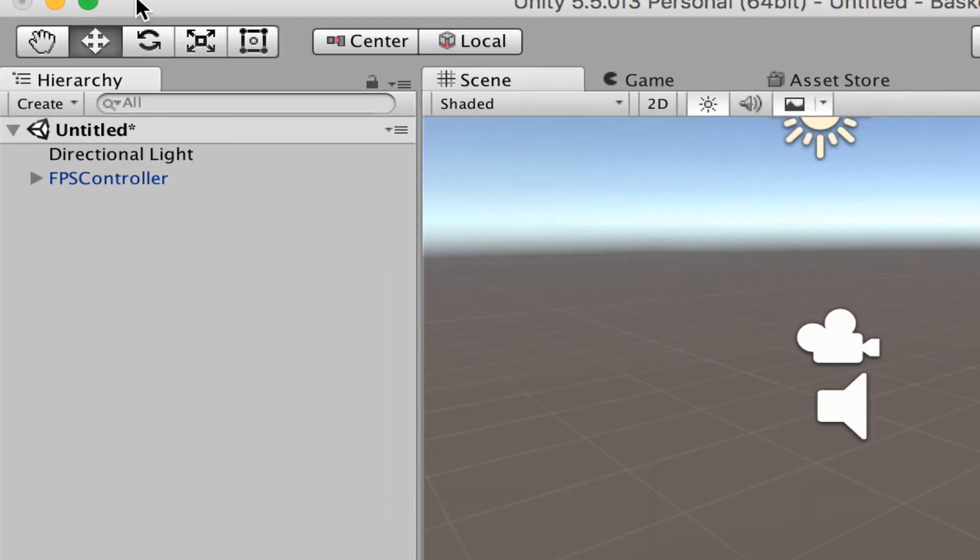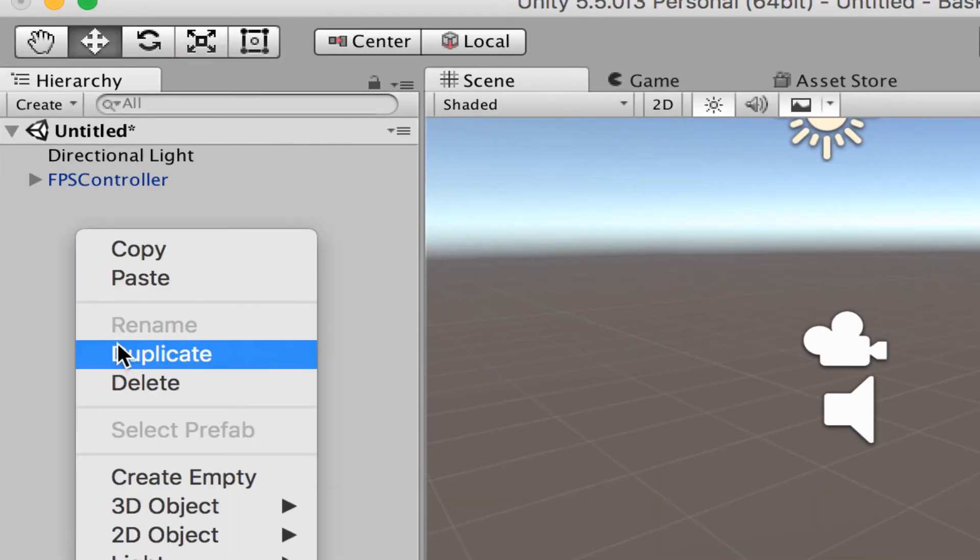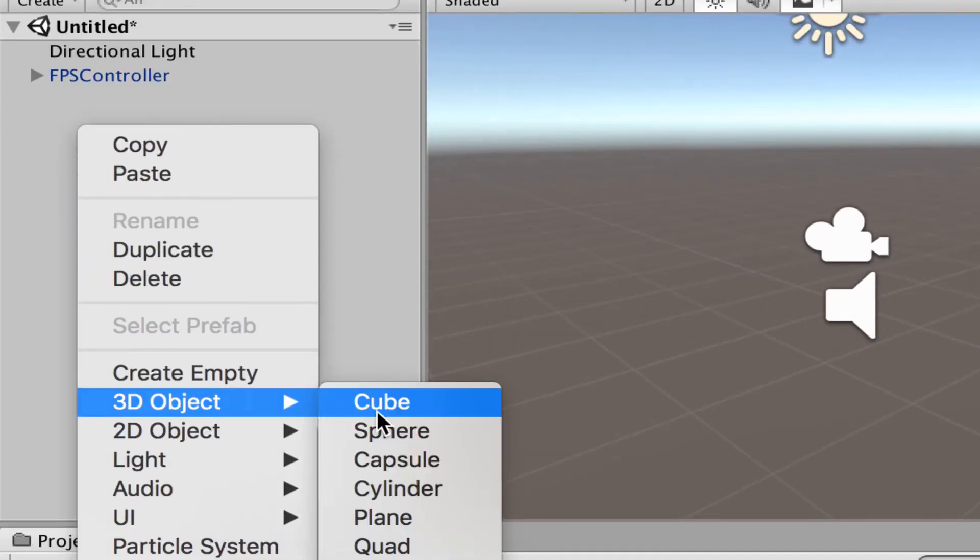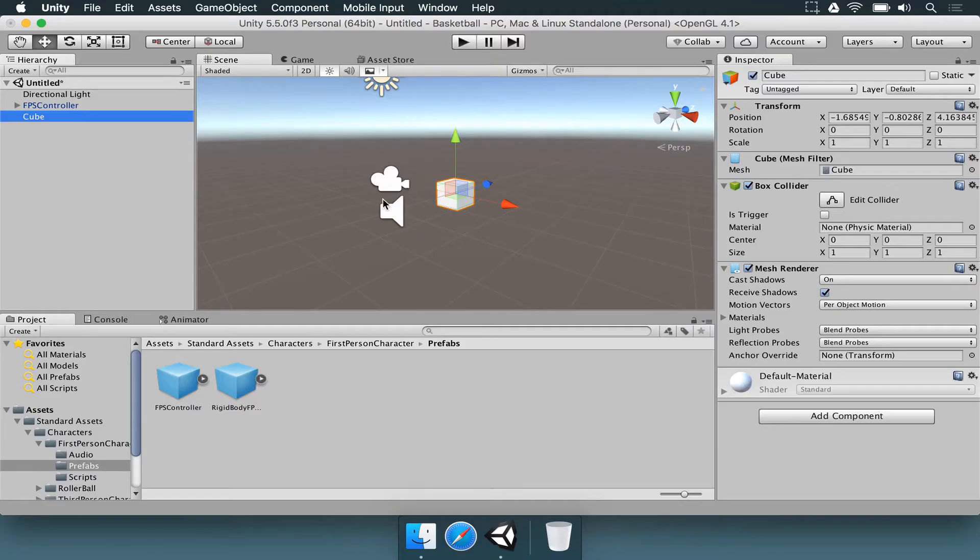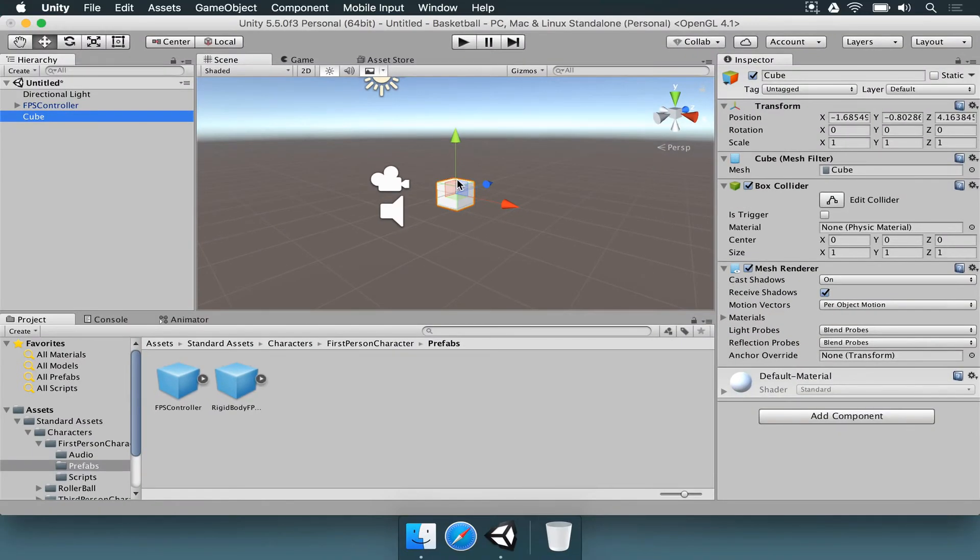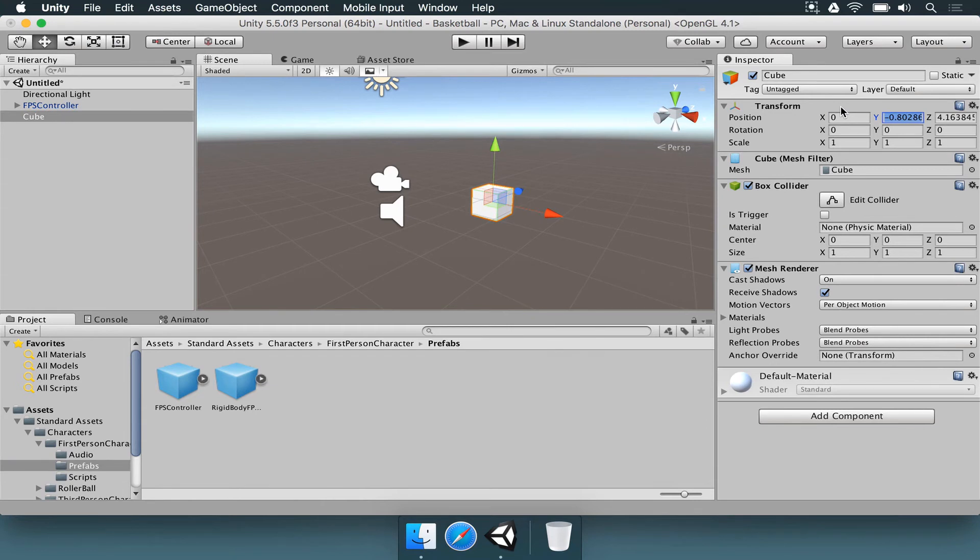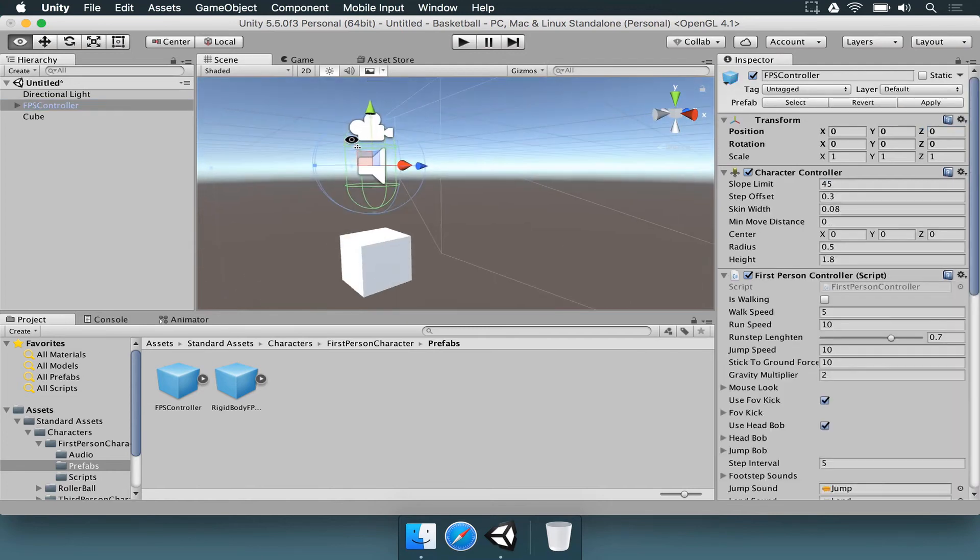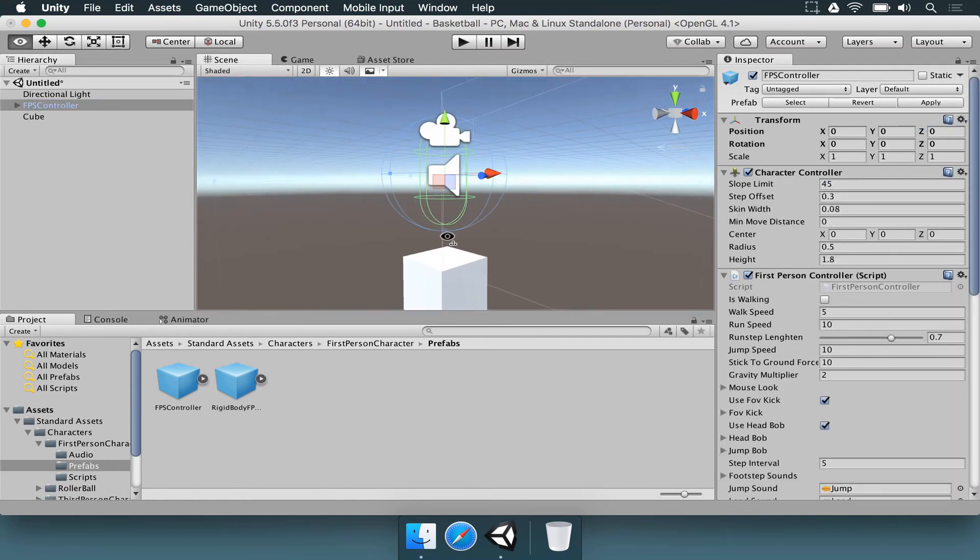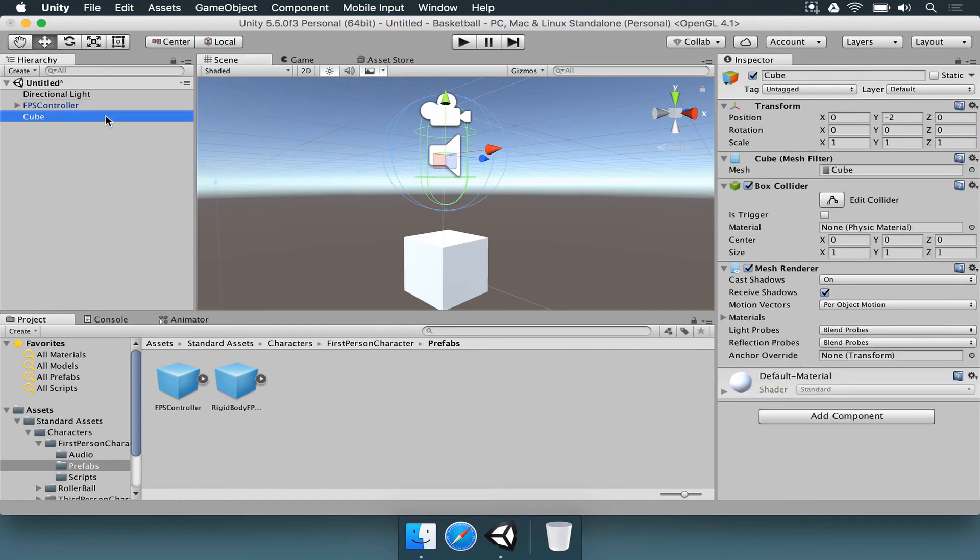We come here to hierarchy, we're going to right click, choose 3D object and then cube. Once you do that, you're going to see a cube in this scene. To make things simple for us, we want to make sure that the position of this cube is going to be 0 on X. On Y, let's use minus 2. And Z is going to be 0, so it's going to be right below the player. You see the player is high enough, so it's not touching this cube here.